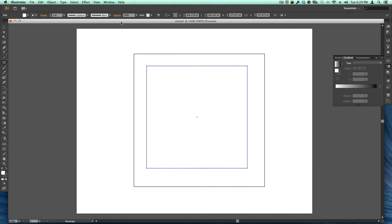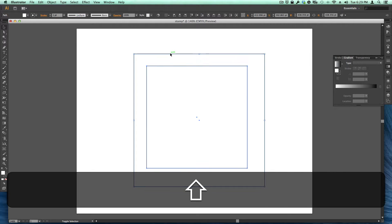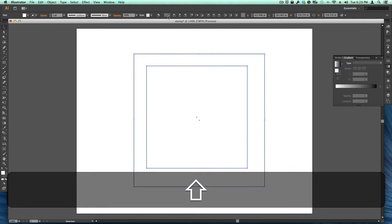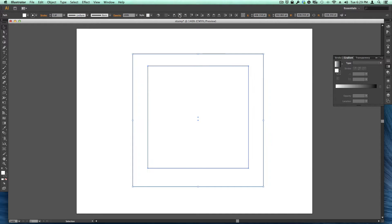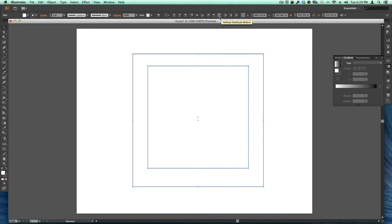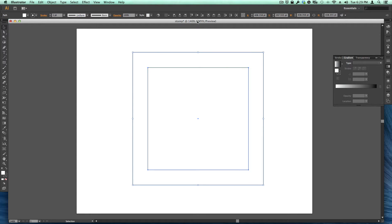Now don't worry if it's not perfectly centered because you can easily align them if you select both objects. I held down the shift key to select the second object and I get my aligning options and I'm just going to center it horizontally and center it vertically. Now it's perfectly centered.